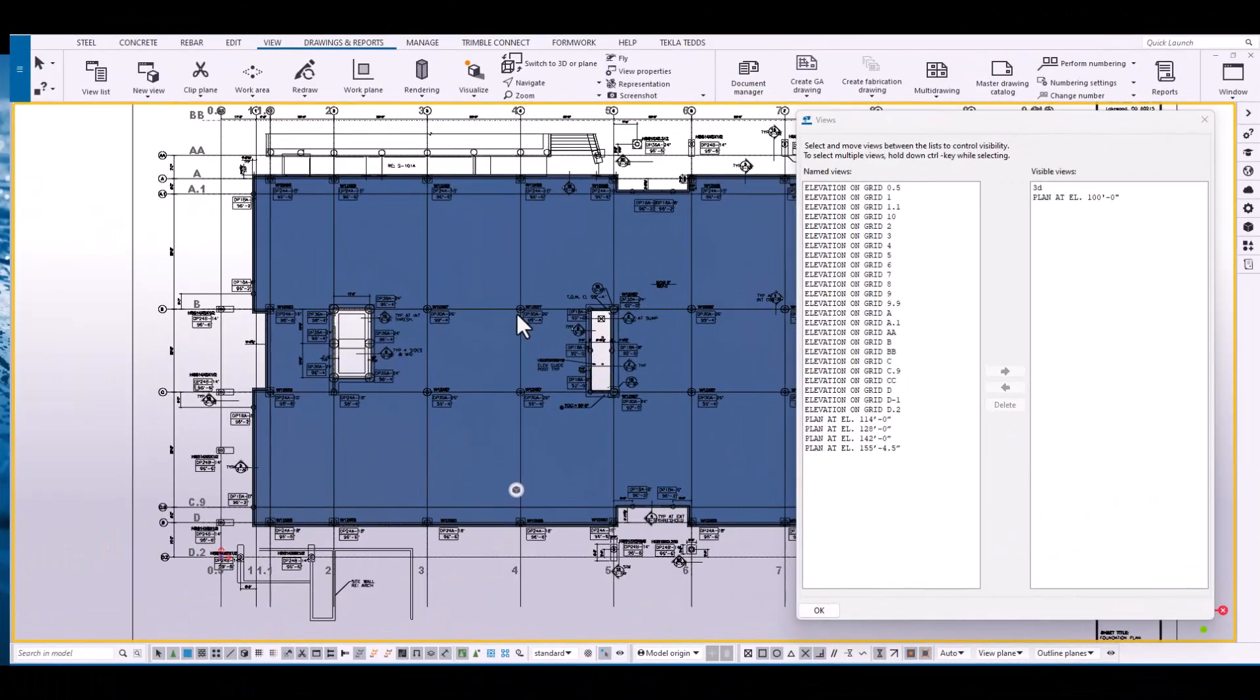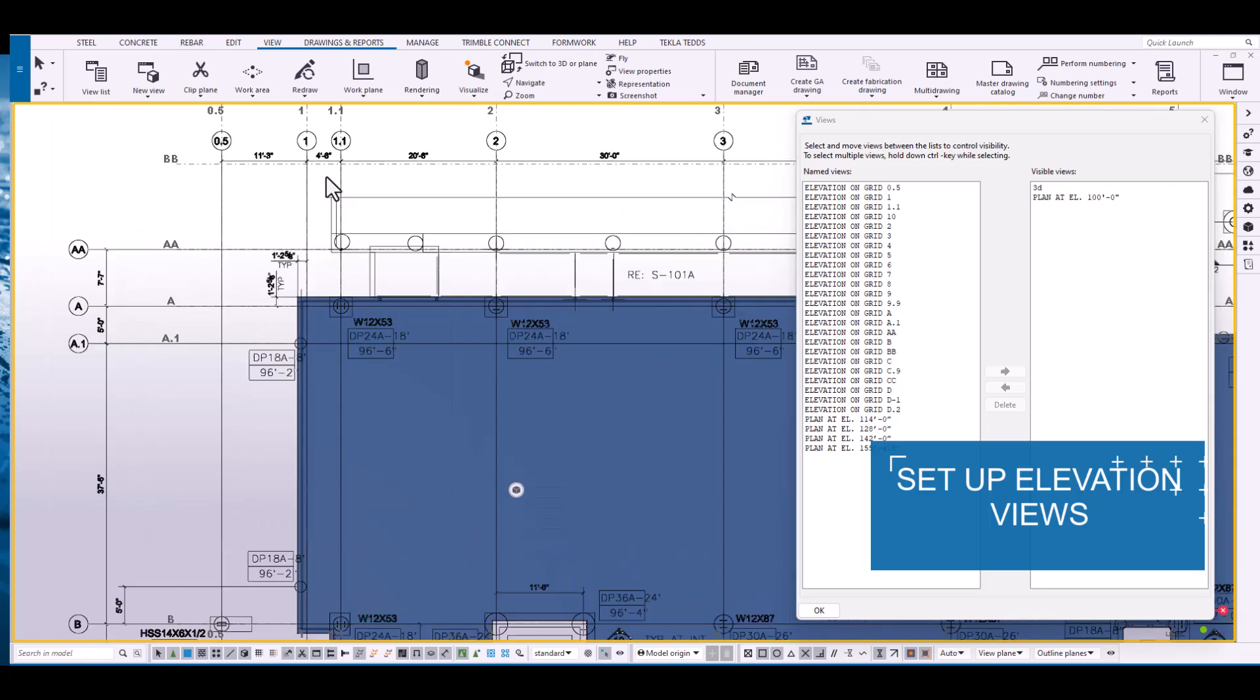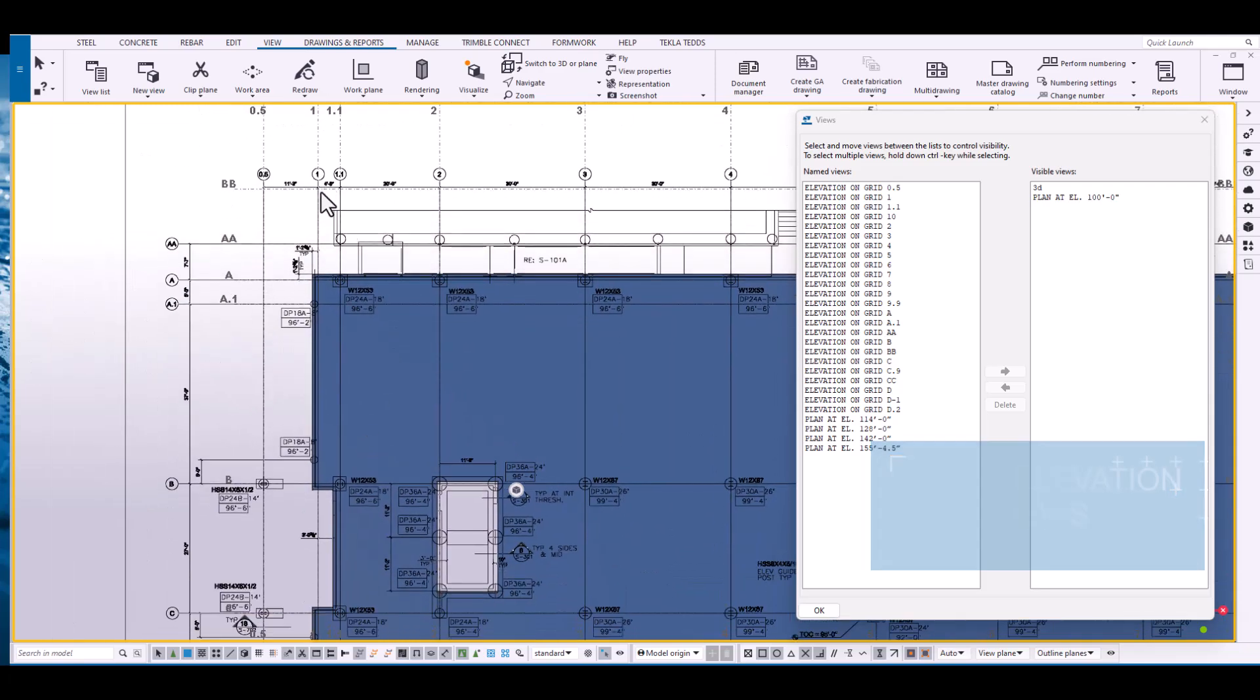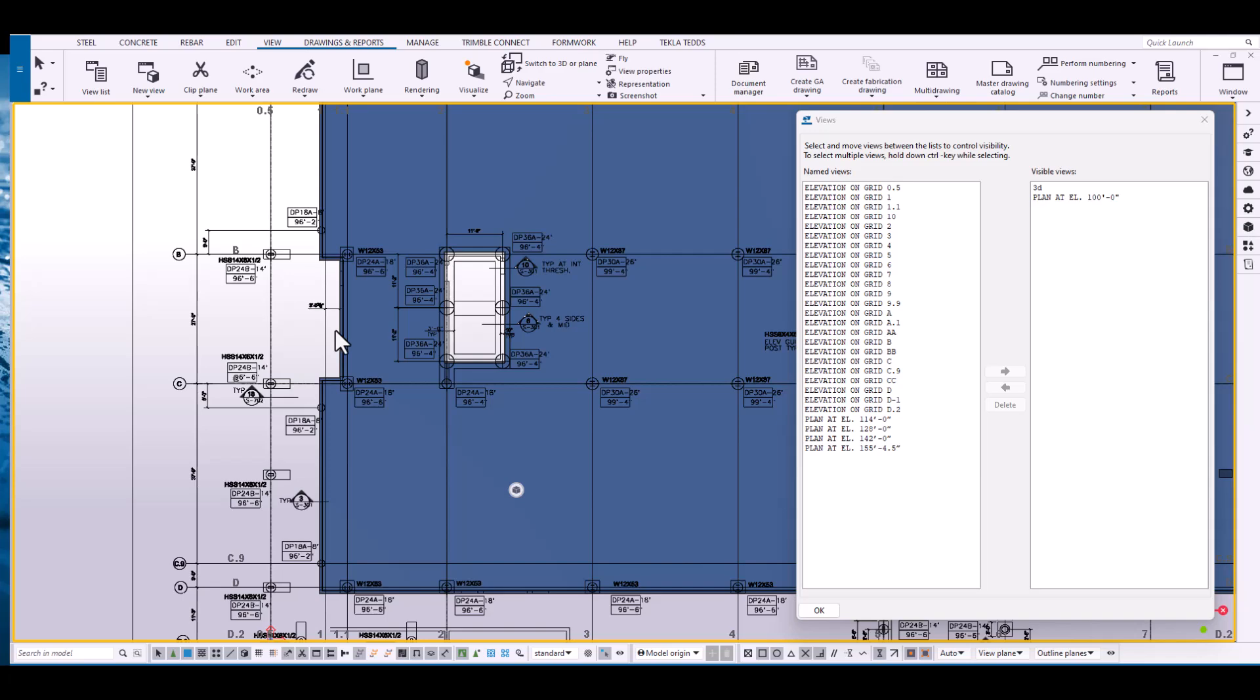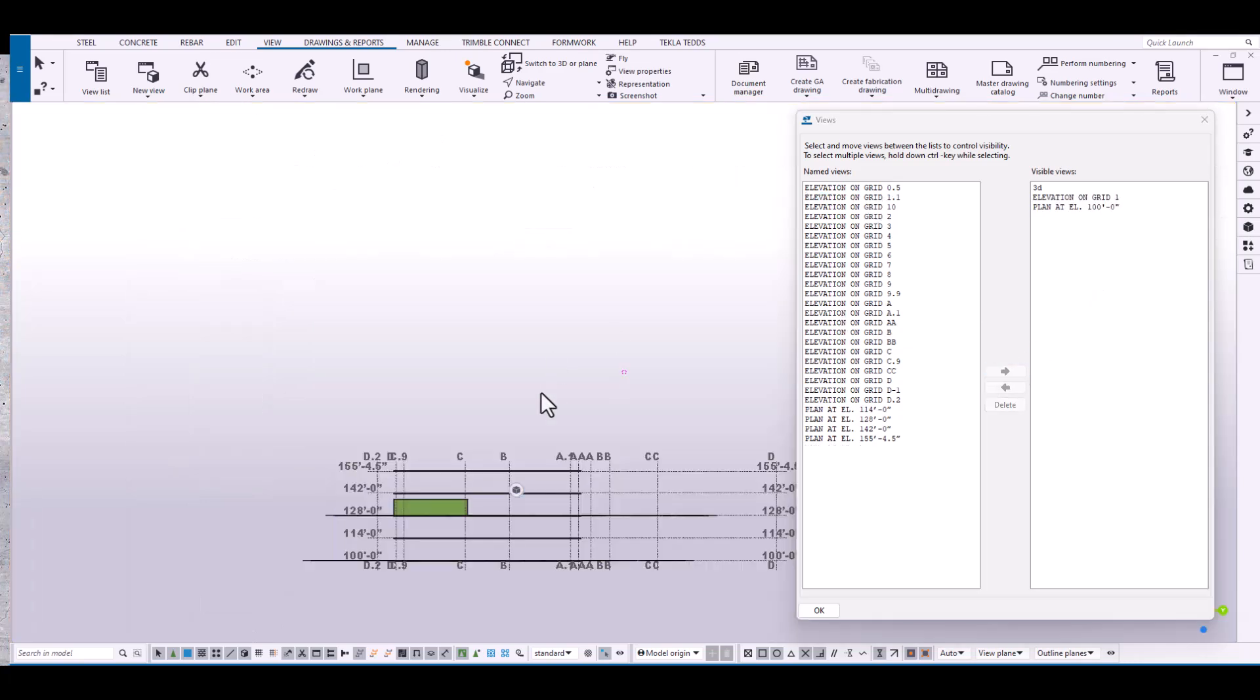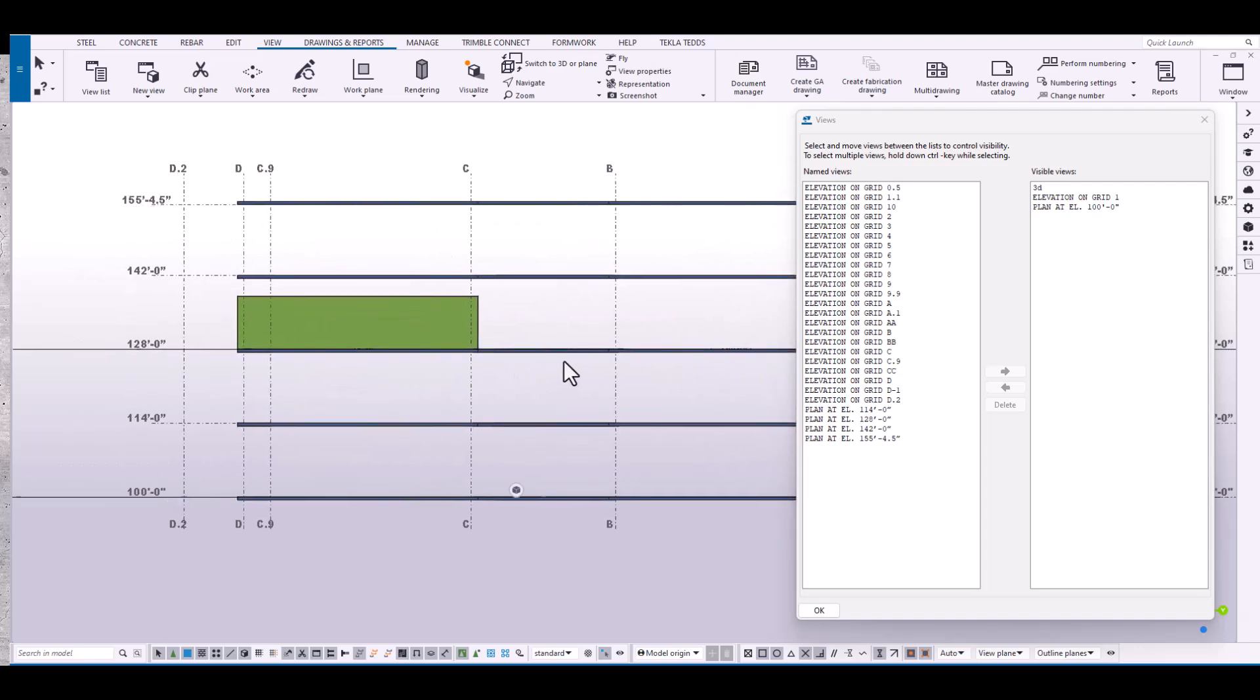Right. Next, let's talk about elevations. Again, very simple. First, we want to identify the elevation that we want to begin to work with, which looks like grid line one is a great place to start. Using the view dialog, let's just find elevation grid one and move it into the visible views. Now we are viewing that elevation.